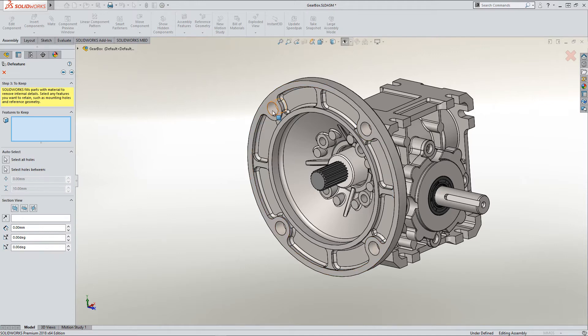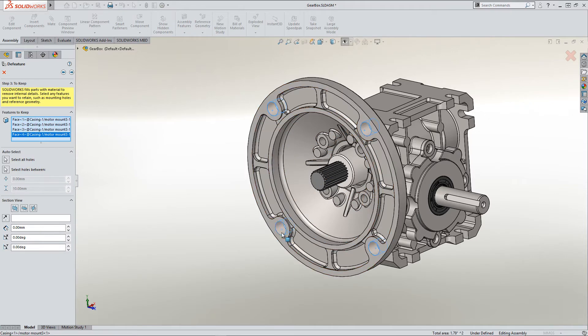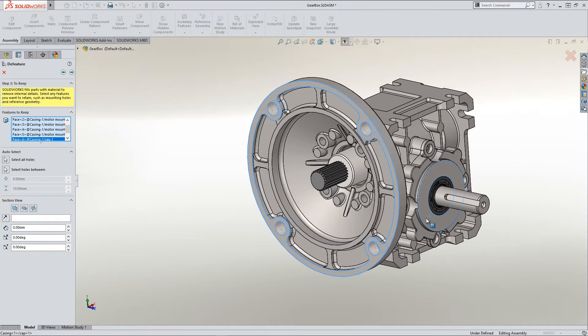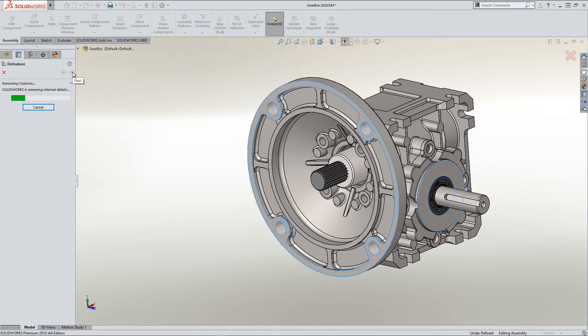I can come in and pick particular faces that I want to keep as part of the design. So that way it knows that those faces are crucial and not to get rid of them inadvertently. We'll go ahead and allow it to do some of the removal.